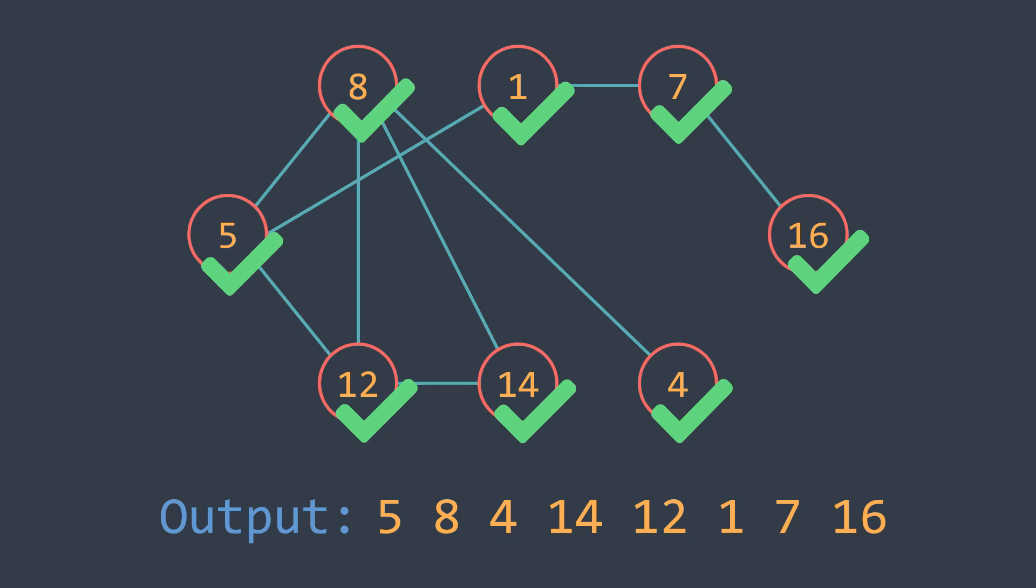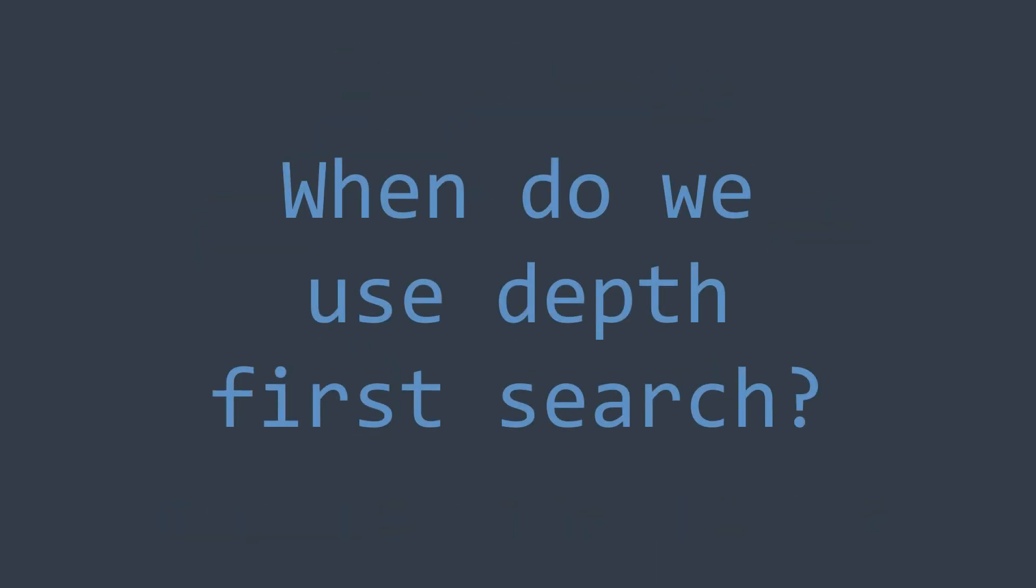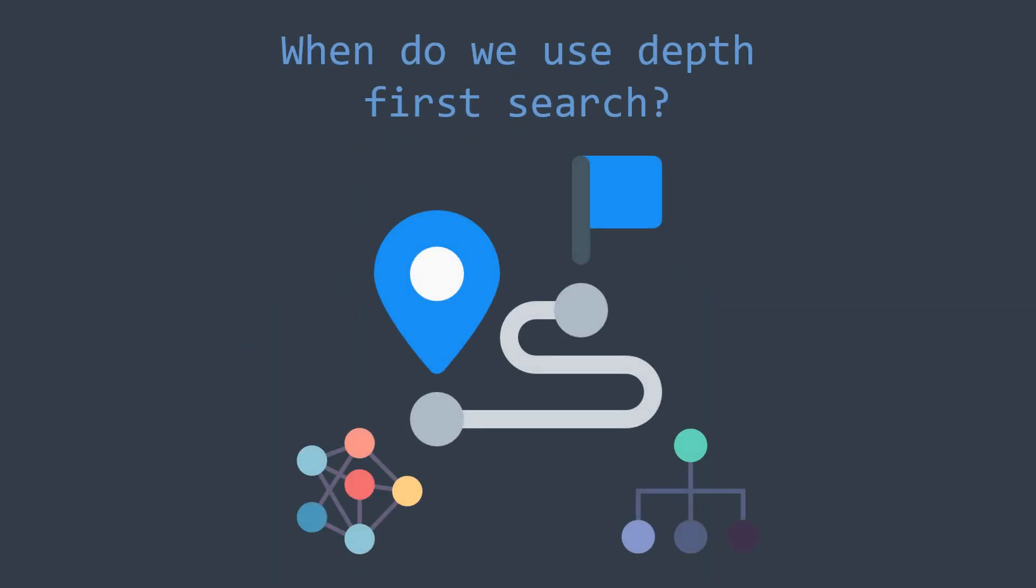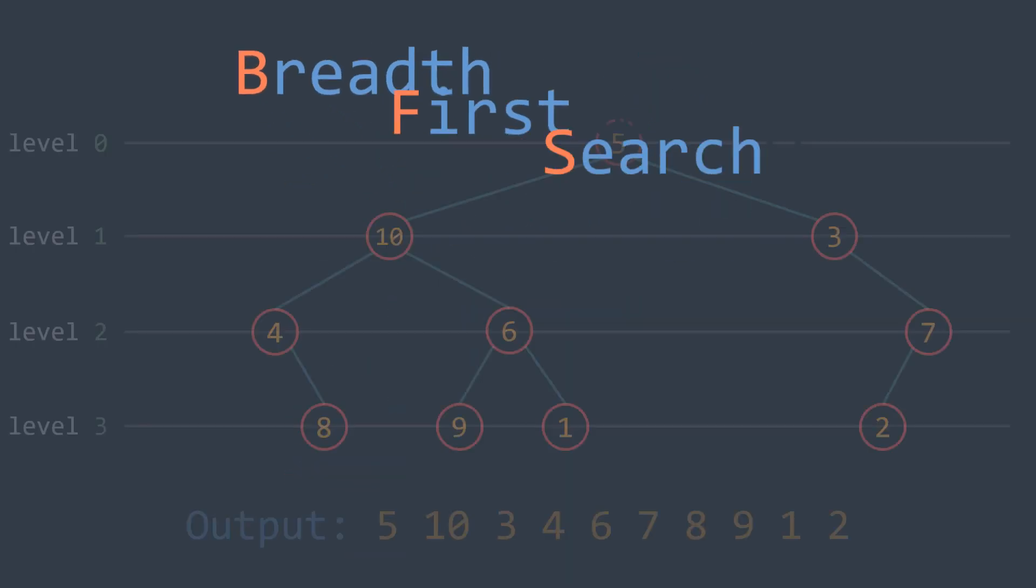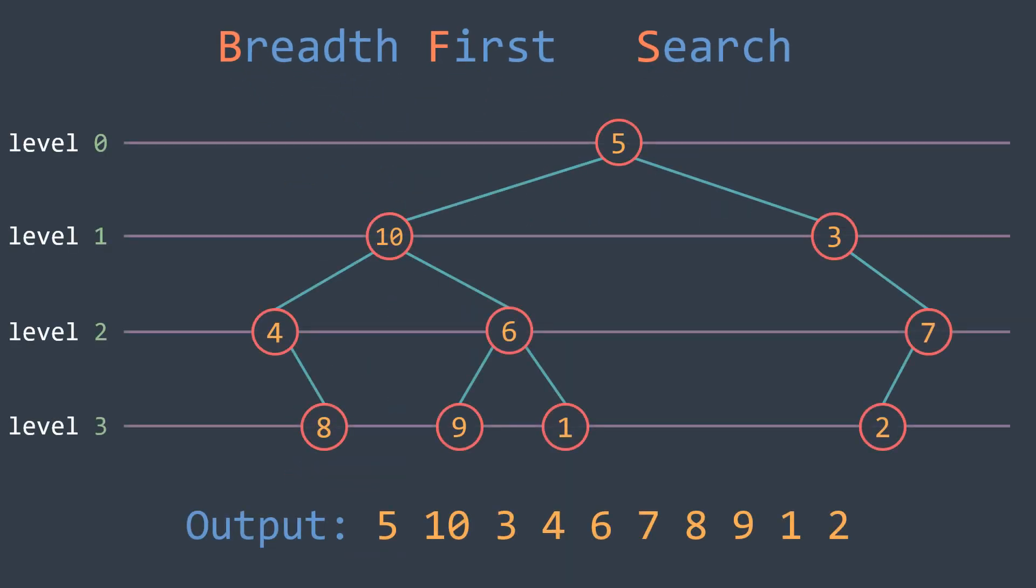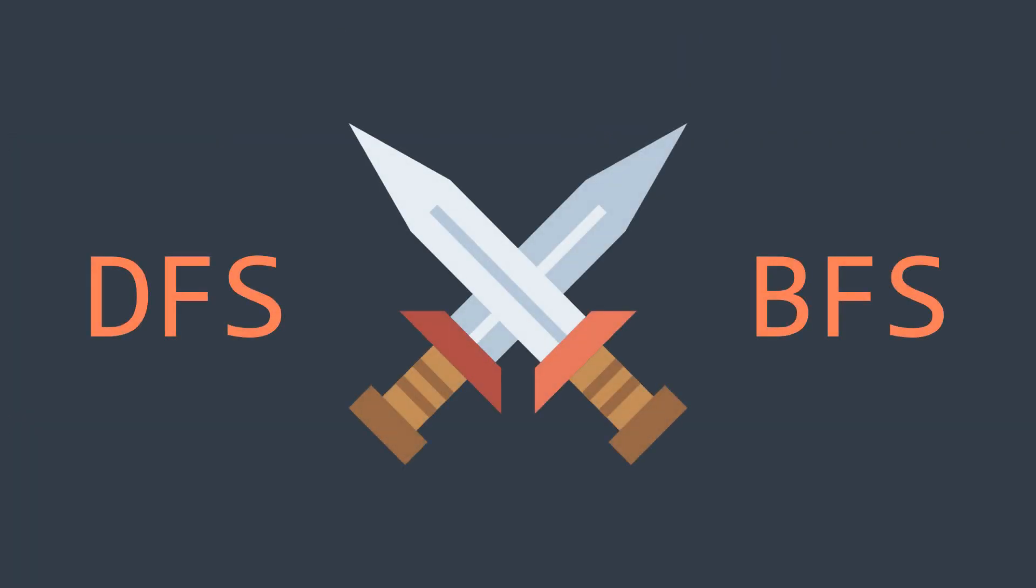Now that we've seen how DFS works, I'm gonna answer two questions. First one: when do we use depth-first search? We use depth-first search when we want to traverse a tree or graph, but you have to know that depth-first search is not the only one to traverse a tree or graph. We also have breadth-first search, where we traverse the structure level by level. So the real question is to know what is the difference between them, and we will answer this question in the next video that will be about breadth-first search.